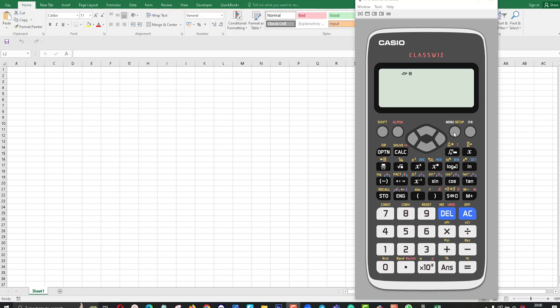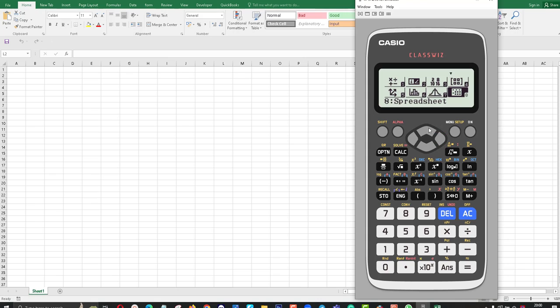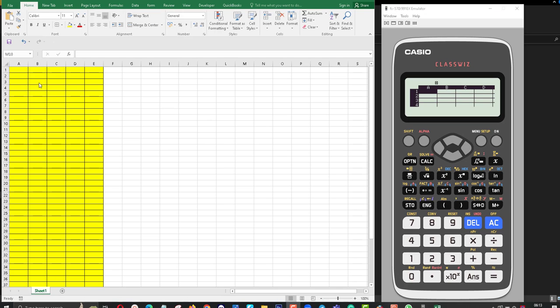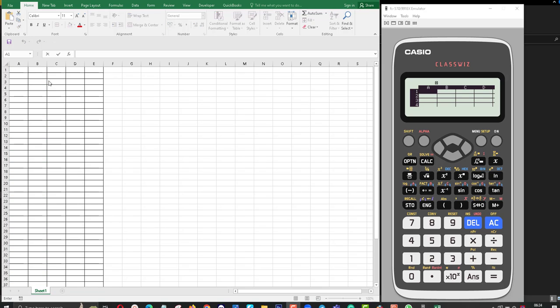If you want to use spreadsheets on Casio, you can go to the menu and click on 8. You can see spreadsheets on the Casio scientific calculator. Your calculator has 45 rows and A to E columns.